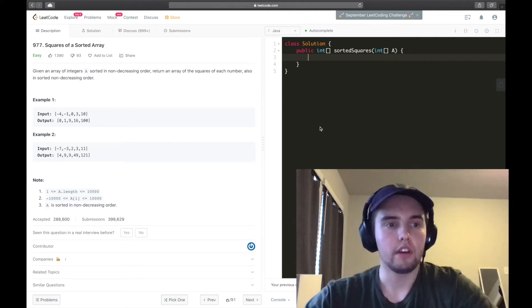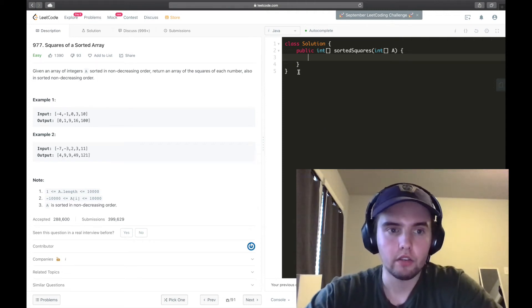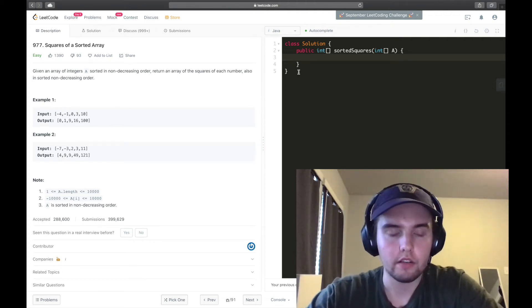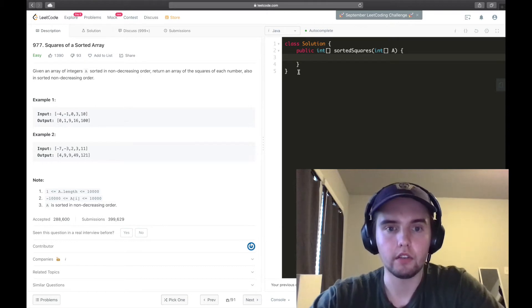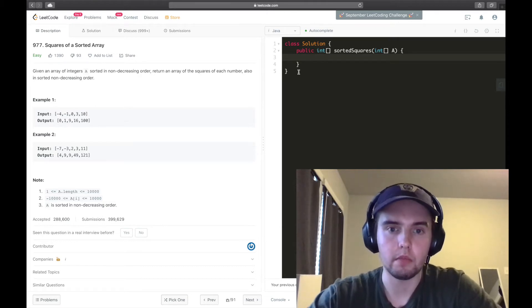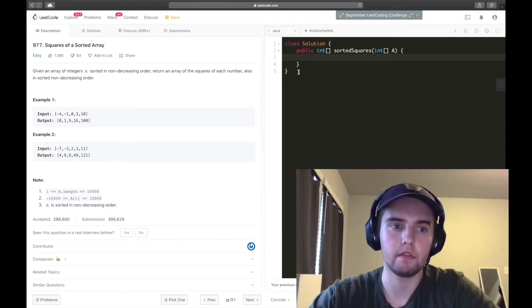All right, so given an array of integers A sorted in non-decreasing order, return an array of the squares of each number, also in sorted non-decreasing order.